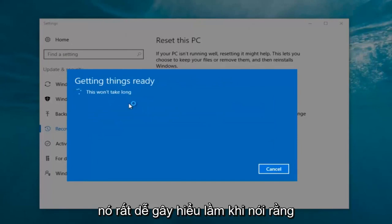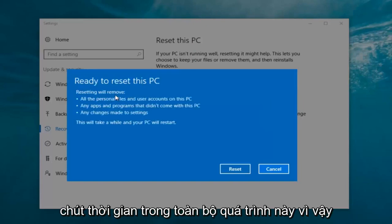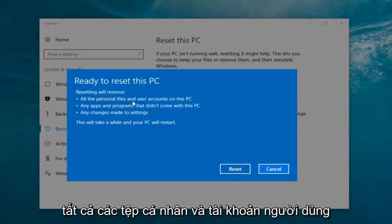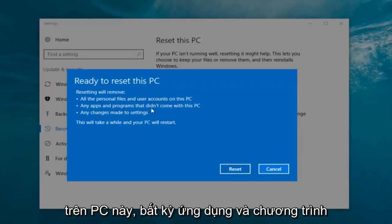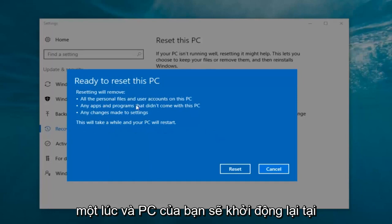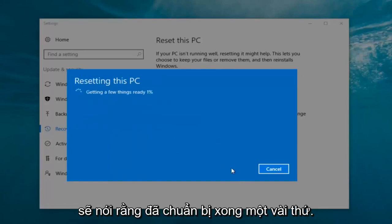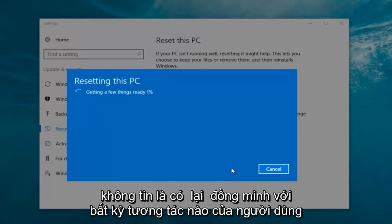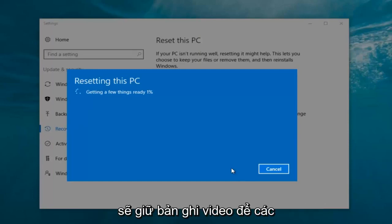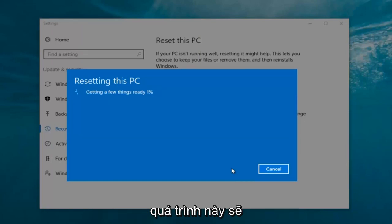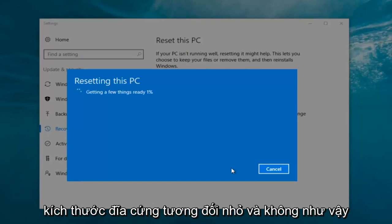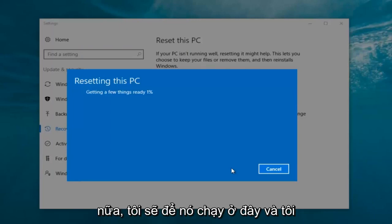It says 'this won't take long' but it will take a little bit of time, so just be patient. It should say 'ready to reset this PC' — resetting will remove all the personal files and user accounts on this PC, any apps and programs that did not come with this PC, and any changes made to settings. This will take a while and your PC will restart. At this point click on the restart button. There's really no user interaction needed right now. My guess is this will probably take about 10 to 15 minutes given how quick this computer is and the relatively small hard disk size.